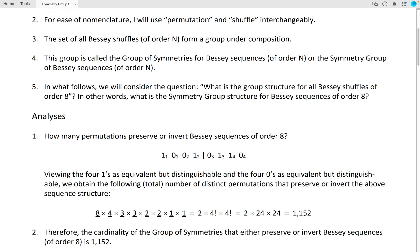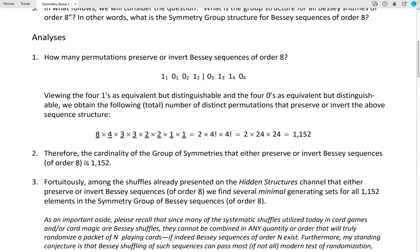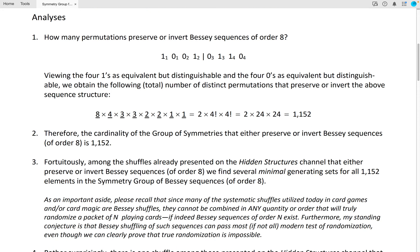Analyses. How many permutations preserve or invert Bessie sequences of order 8? The inversion just means the zeros and ones switch places. Viewing the four ones as equivalent but distinguishable and the four zeroes as equivalent but distinguishable, we obtain the following total number of distinct permutations that preserve or invert the above sequence structure, and that total comes out to be 1,152.